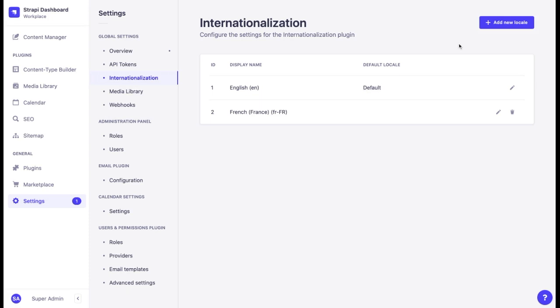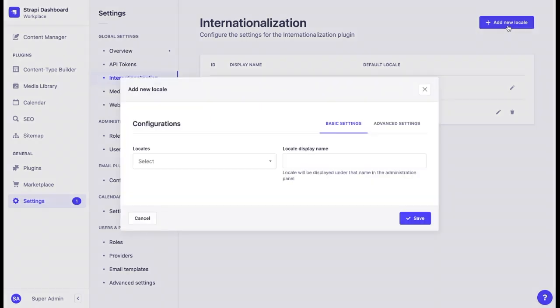We can add new locales that will represent new versions of the website. The locale name consists of a language code, for example EN, FR, ES, and a country code, for example UK, US, CA, and so on.